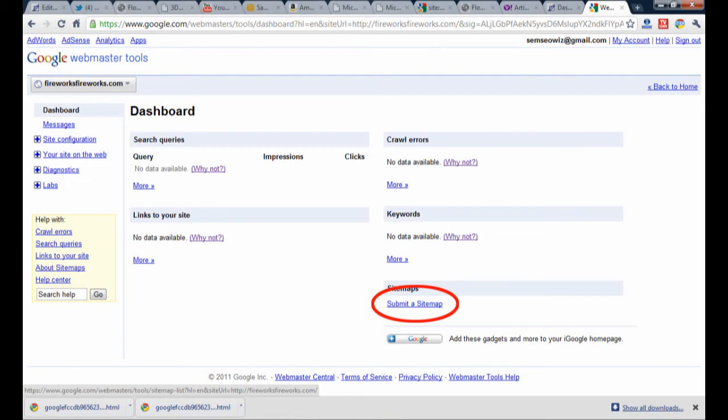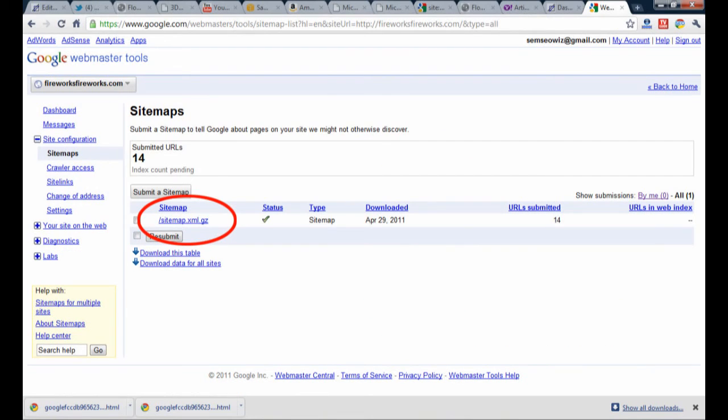This will take you to the dashboard where you can see where you're able to submit a sitemap via a link. Click on that, and you'll see that since it already used the XML sitemaps plugin, that one version of the sitemap has been uploaded.